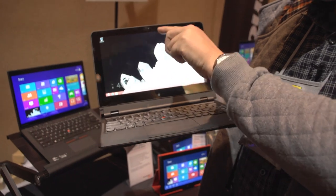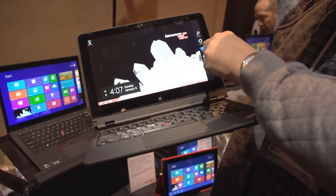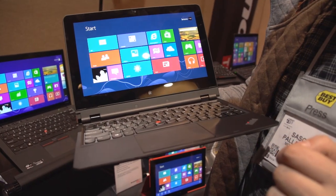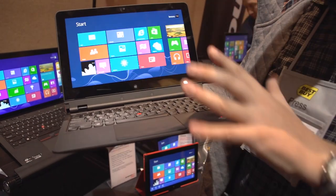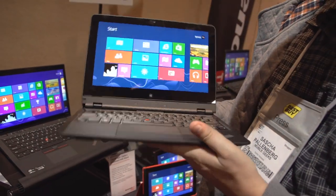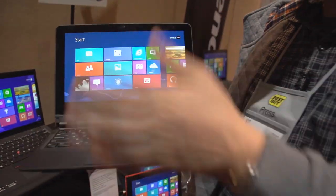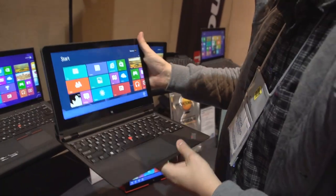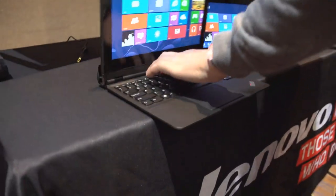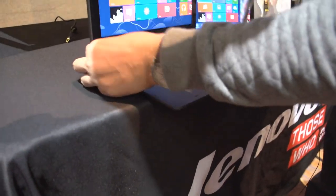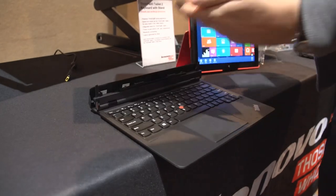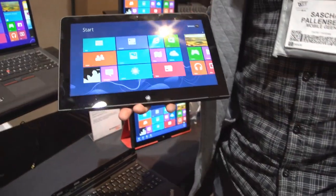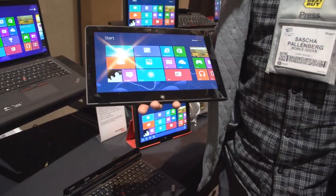Let me show you. In this docking station it delivers about 10 hours of battery life. If you're just using the tablet mode, there you go, then you should get about six hours of battery life out of it.